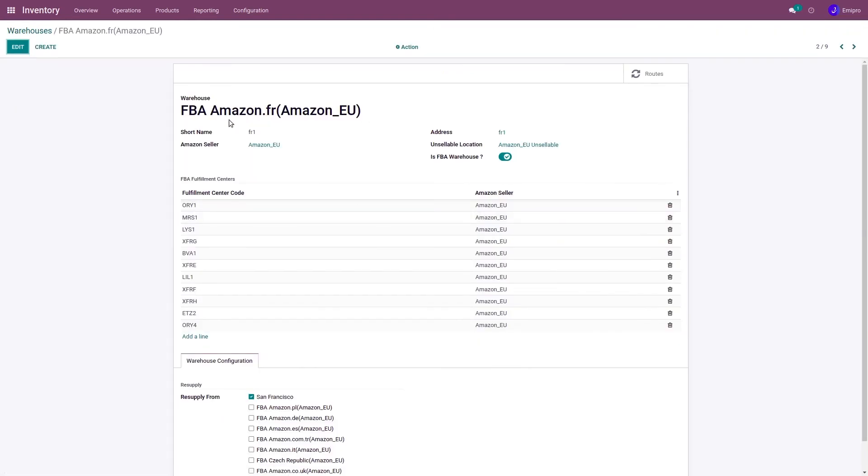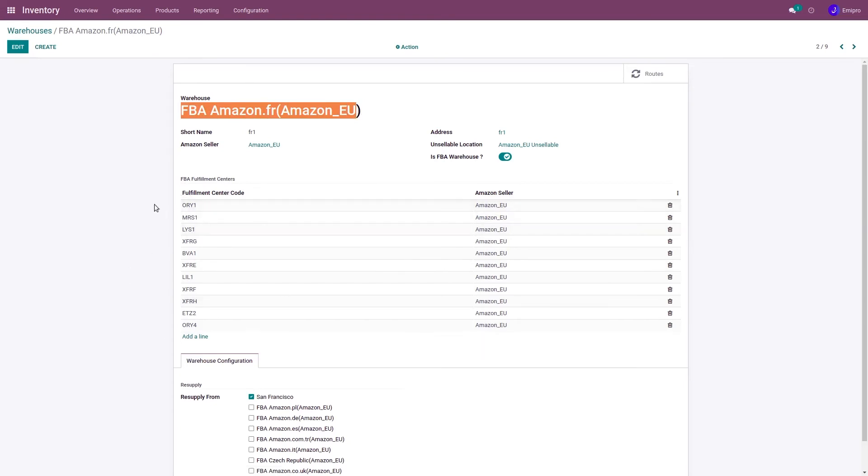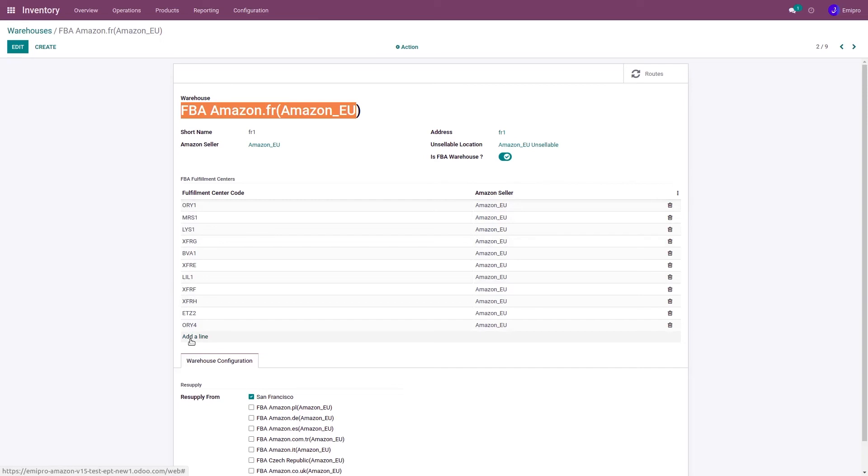Apart from this, each of these warehouses will have its fulfillment center code. Whenever Amazon comes up with any new fulfillment center, you can enter the new fulfillment code from here by clicking on 'Add a Line,' setting up the Amazon seller, and that's it.